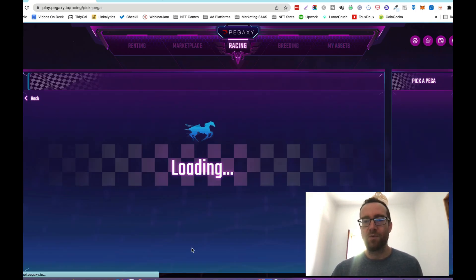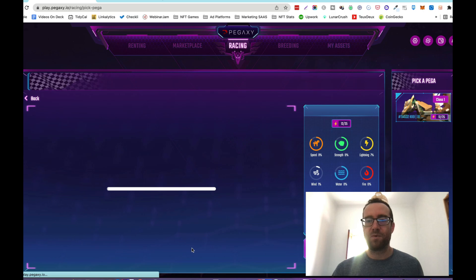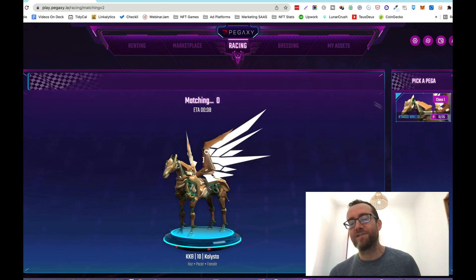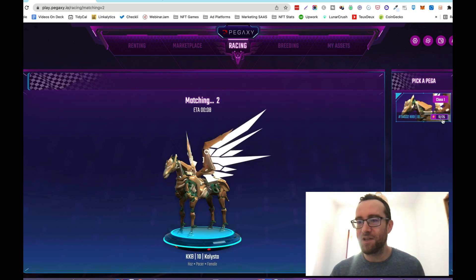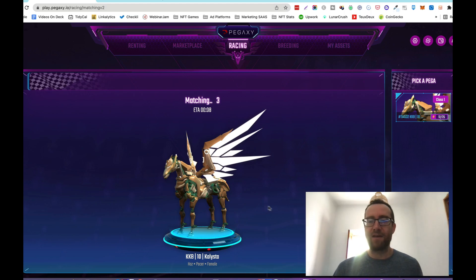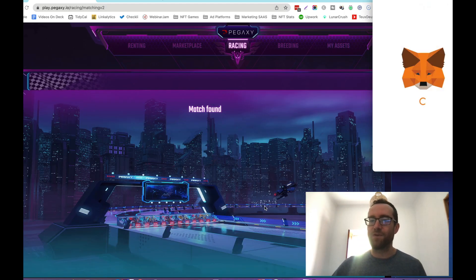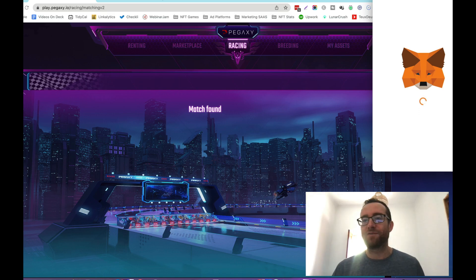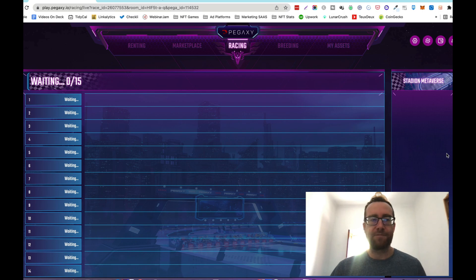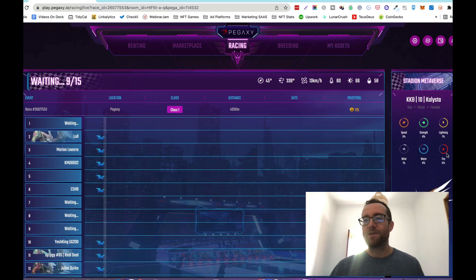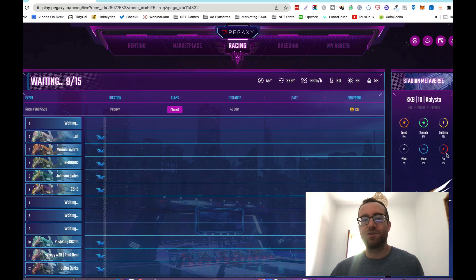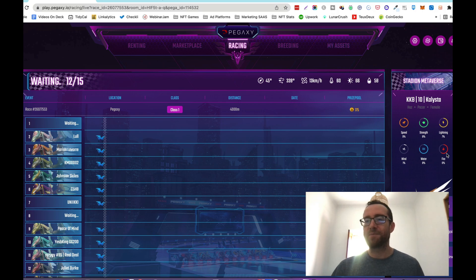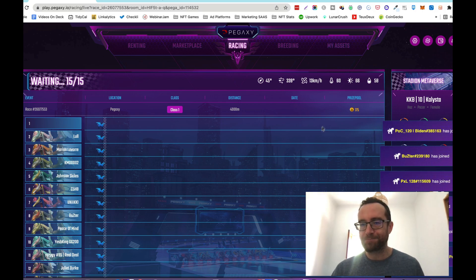We'll do another one and start the race. As you can see here, I was at 13 of 25. Basically, what happens is it refills every hour, or will refill one. So after 24 hours, you should have a full tank of gas, so to speak, for your race. So you basically can do 24 or 25 races a day.